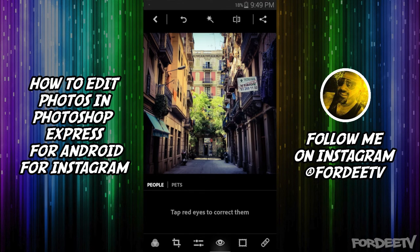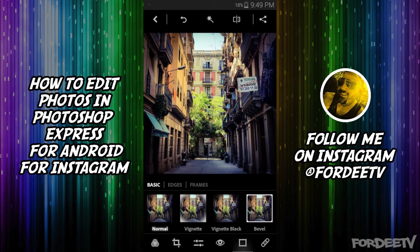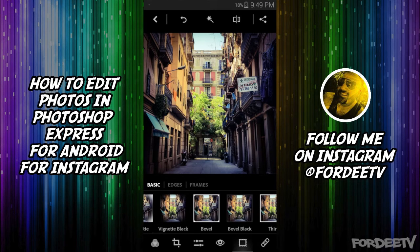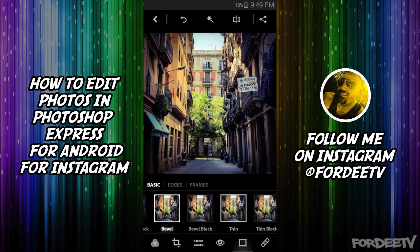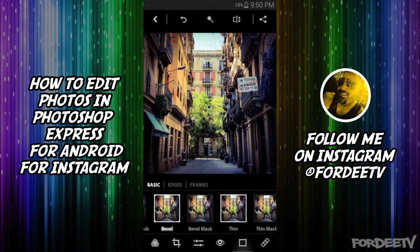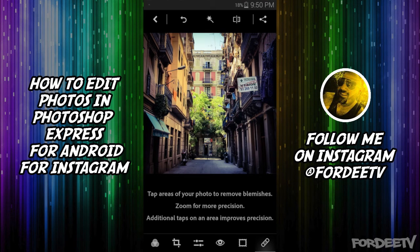The next button is for Red Eye. There are no people or pets in this photo, so I don't have any red eyes to remove. Next we have Frames — you can apply a frame if you like. There are basic frames, edge frames, and frame frames. I usually use Bevel White quite a bit, sometimes Bevel Black, Thin, or Thin Black. You'll notice you don't see the frame in the image here — whenever you resize using a constraint like one-to-one for Instagram, it's not going to show the frame all the time. If I want to save this image, I'll click the Share button in the top right and click Save to Gallery.